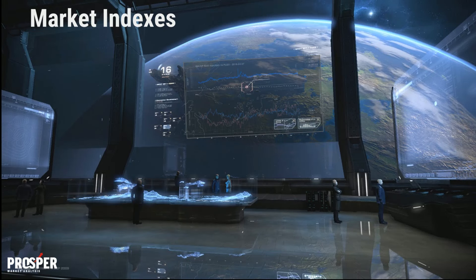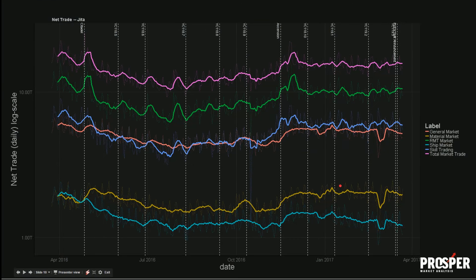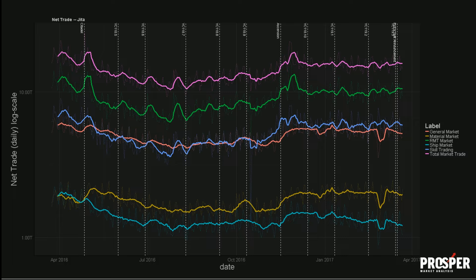Let's talk about market indexes. Things are still looking pretty healthy. Even with the Rorqual nerf, we're still seeing very high net trade values coming through the mineral market. Even with prices rising, we're still seeing the same amount of volume moving around.